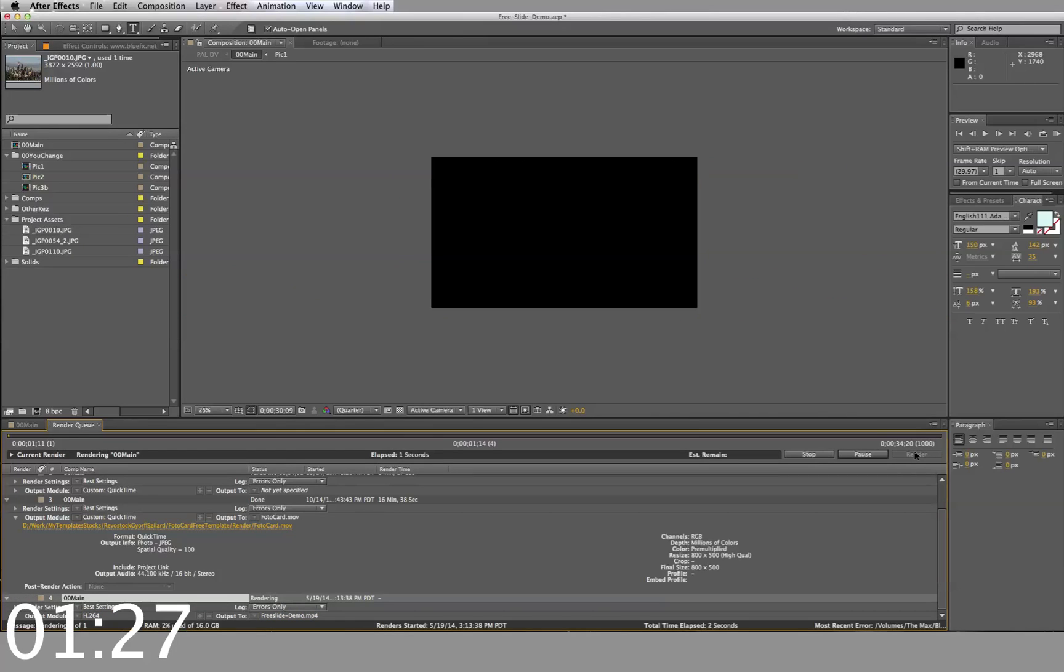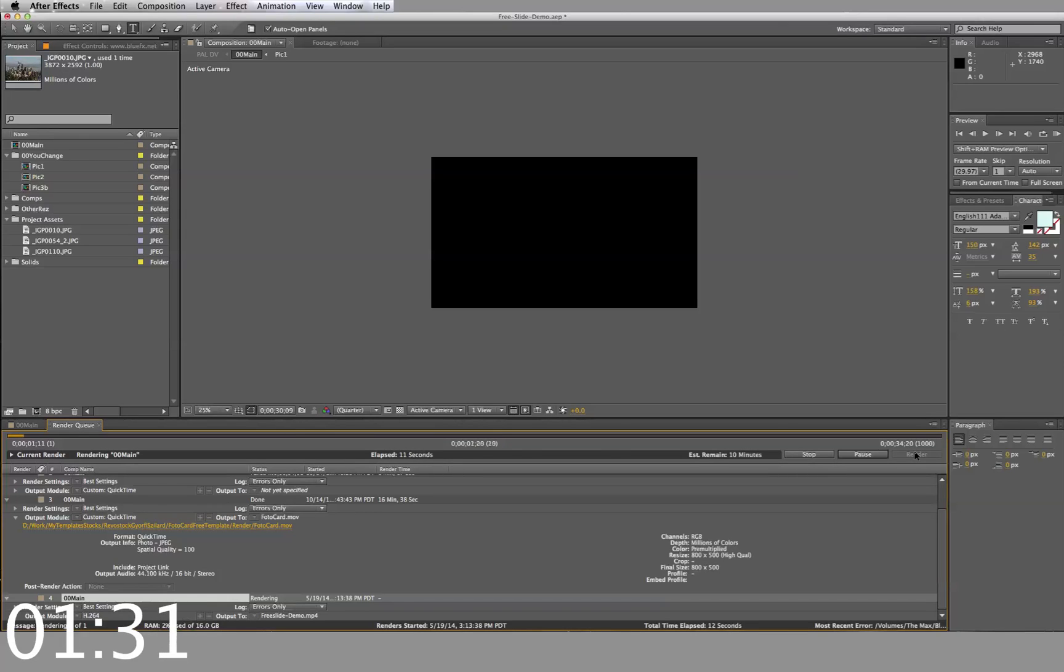Creating a video like this would normally require you to hire an After Effects expert, a graphic designer, and it could take weeks to complete. This template gives you professional video with pop.